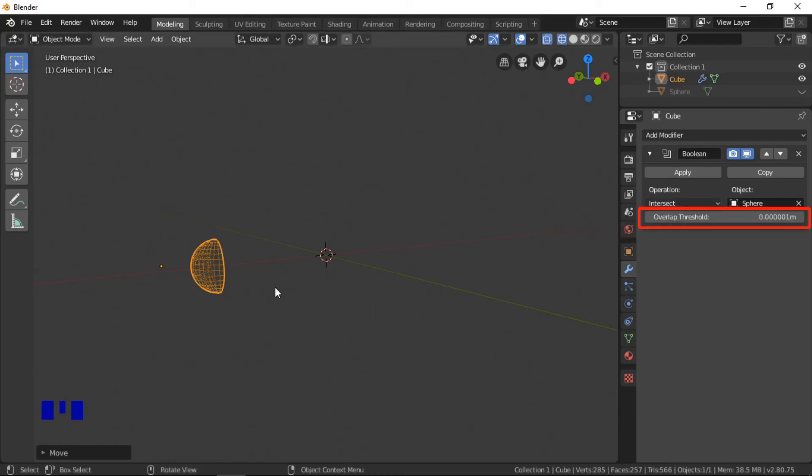The overlap threshold adjusts how far the faces of the objects need to be before they begin to interact. The default setting works okay in most cases, but it can be adjusted if needed.